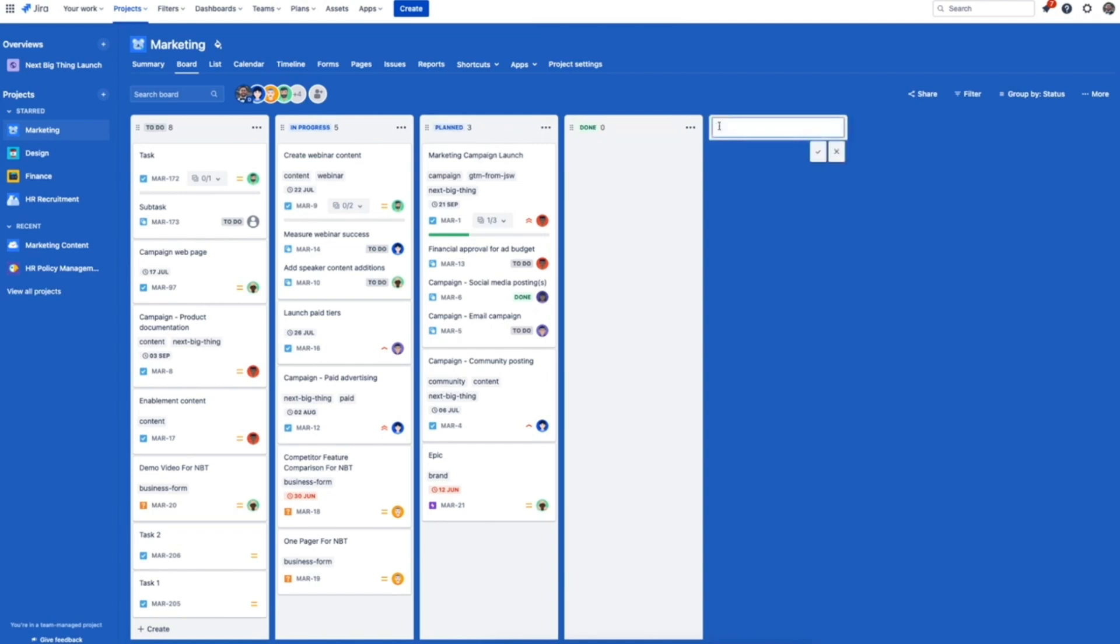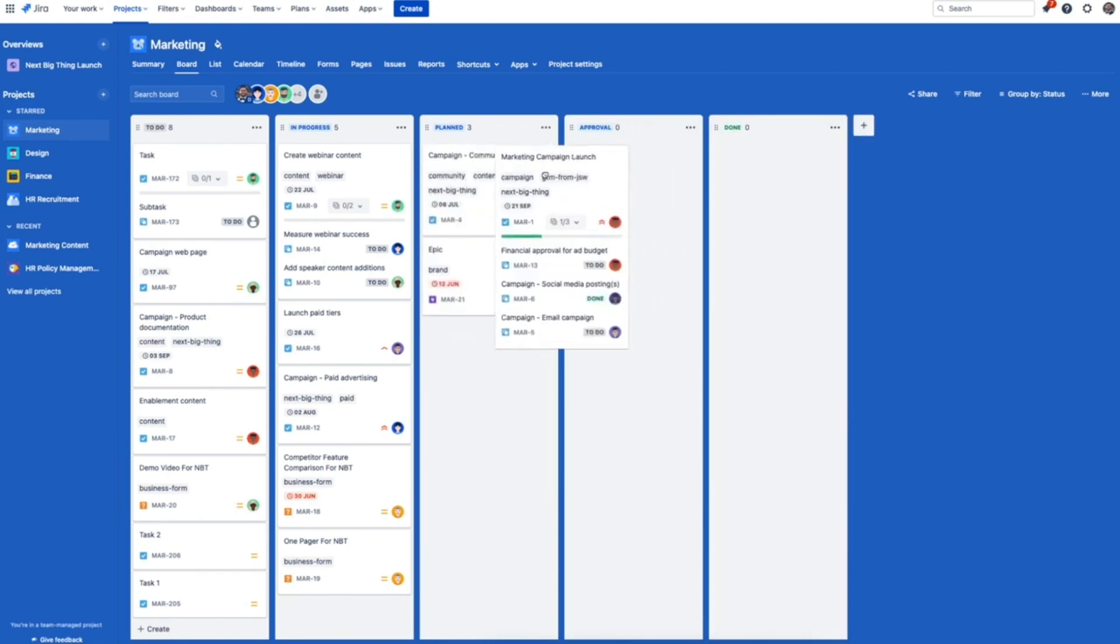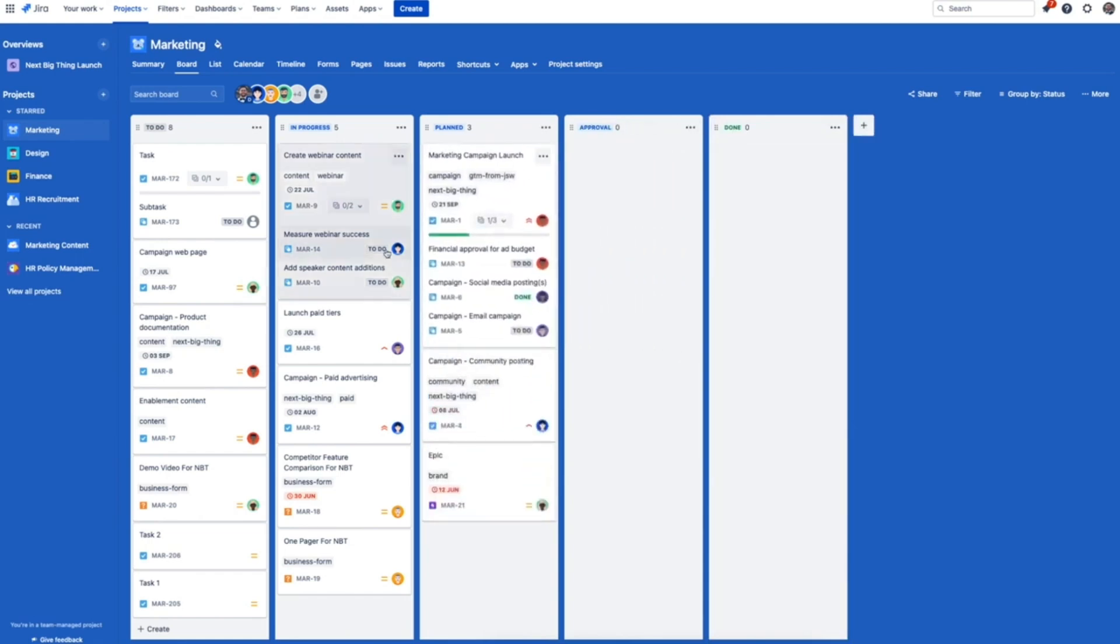If you want to make changes to your workflow, you can edit a status in line just by clicking into the title. Or if you want to adjust your workflow and add a new stage, you can click the plus button. Just like that we've added a new stage here called approval.